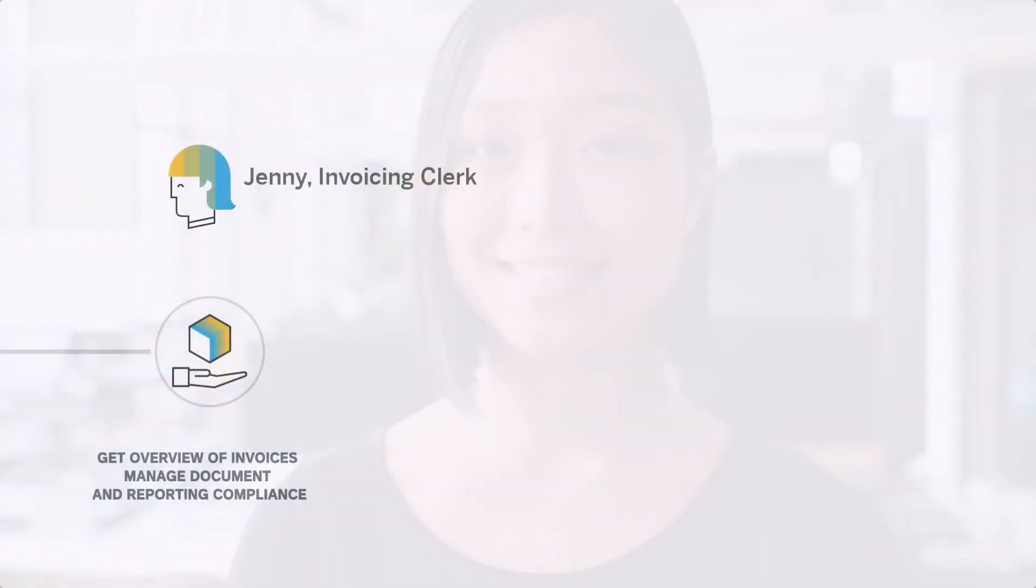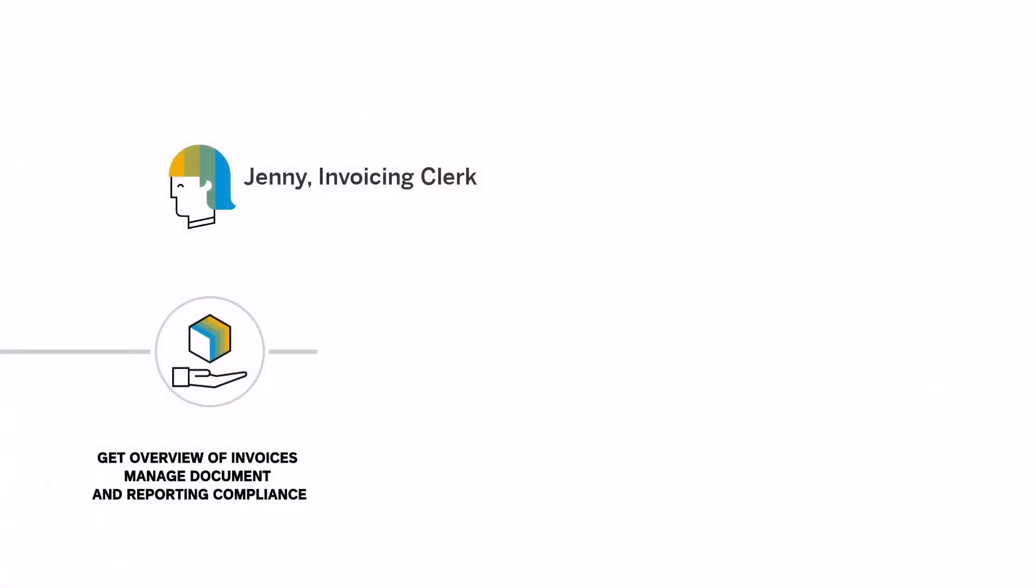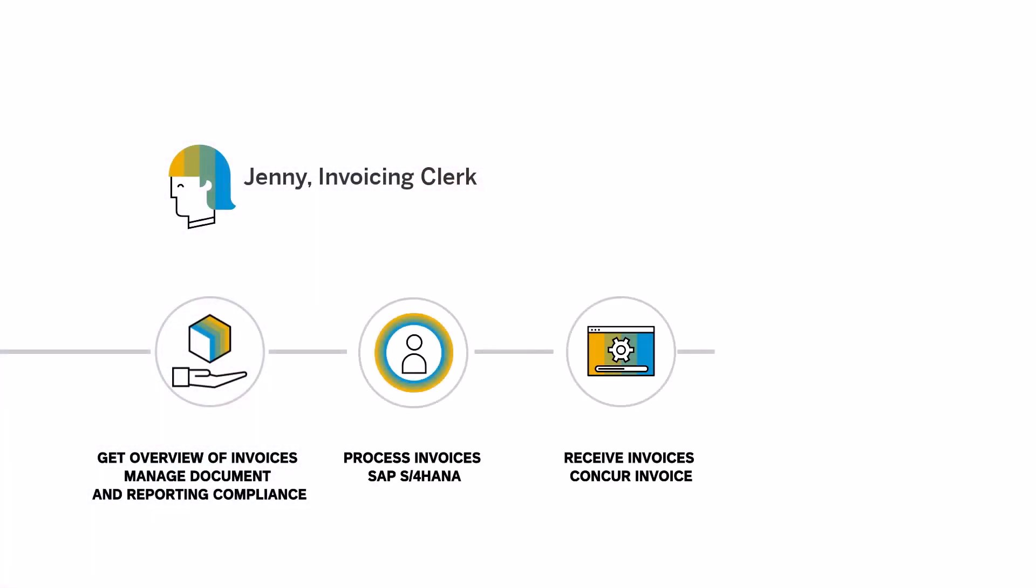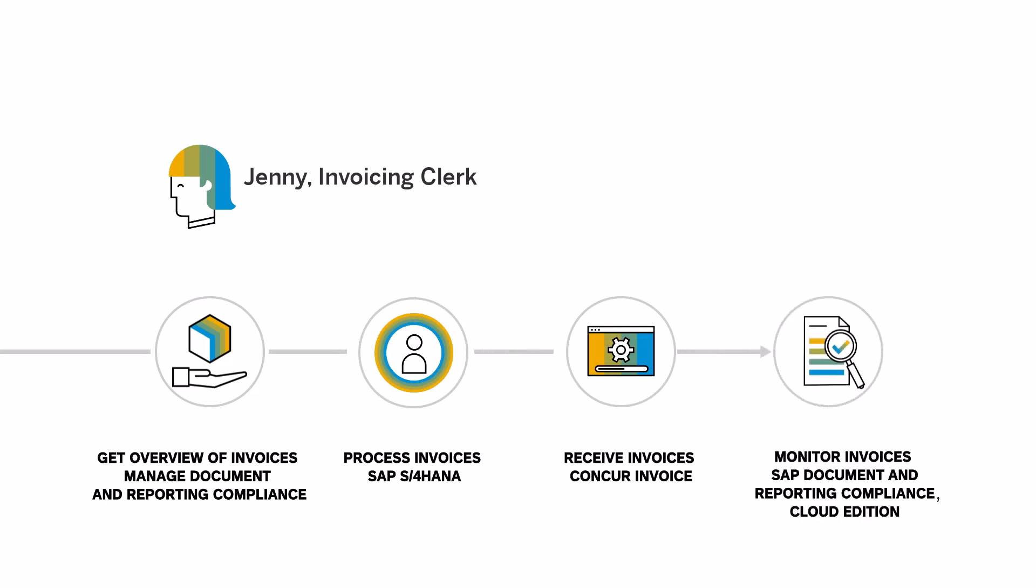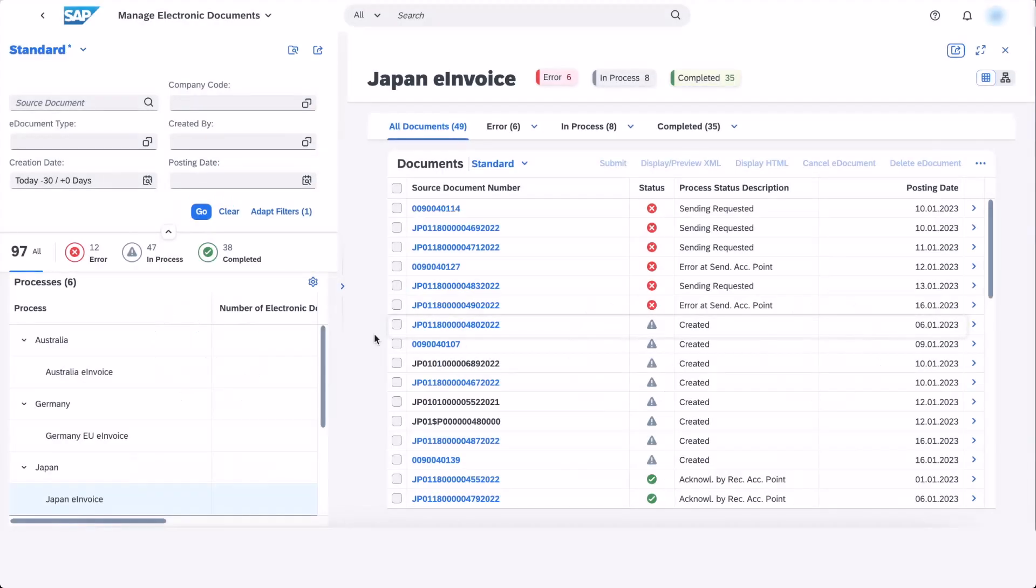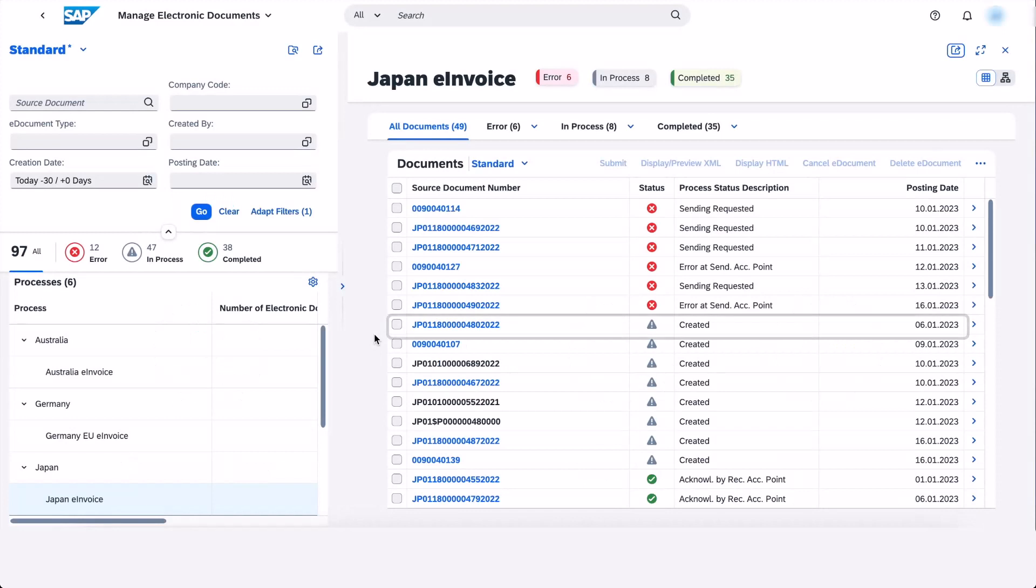Now, Jenny, who is an invoicing clerk, manages the electronic invoicing process and monitoring within SAP Document and Reporting Compliance. Let's follow Jenny as she processes an invoice. Jenny can manage the PEPL participants and send documents using the PEPL network.